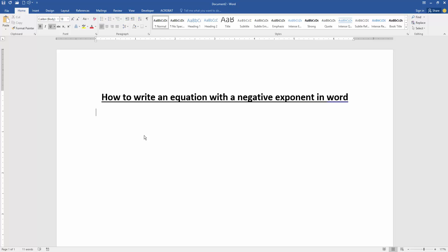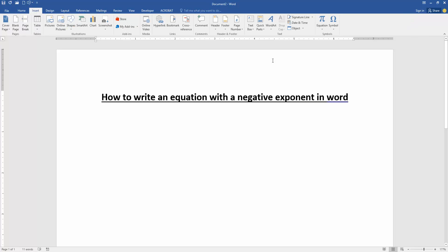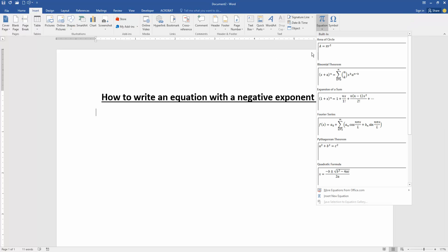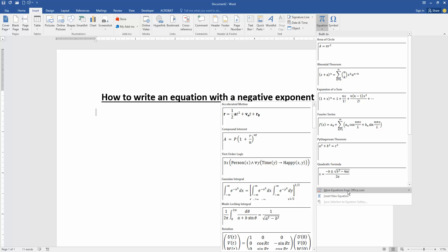Firstly, we have to open our document. Now we want to insert an equation with a negative exponent. Go to the Insert menu, then click the equation dropdown menu and go to more equations from office.com.